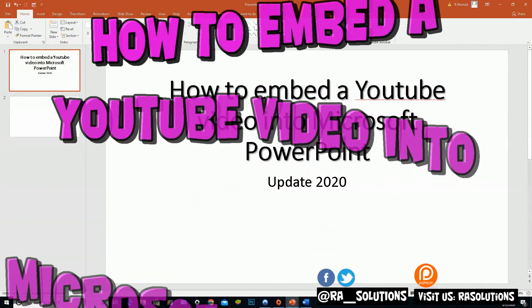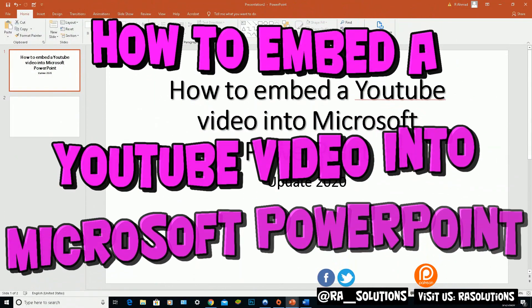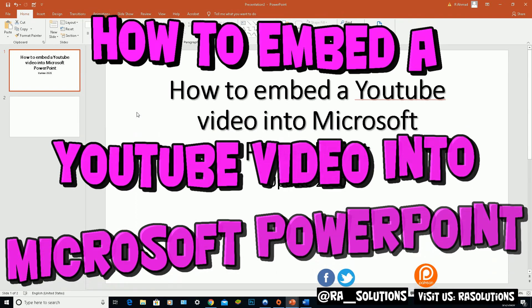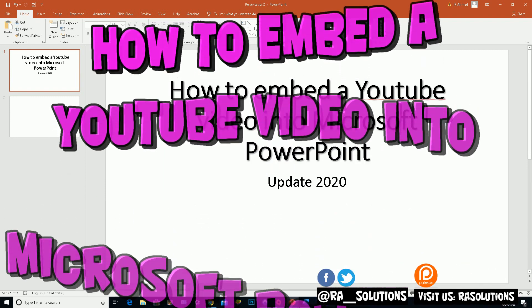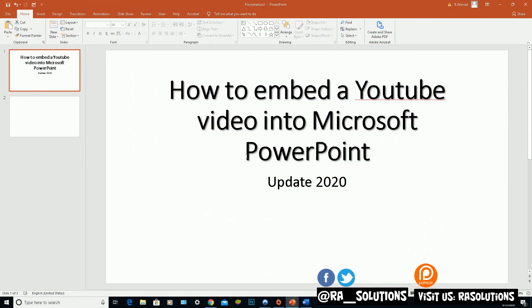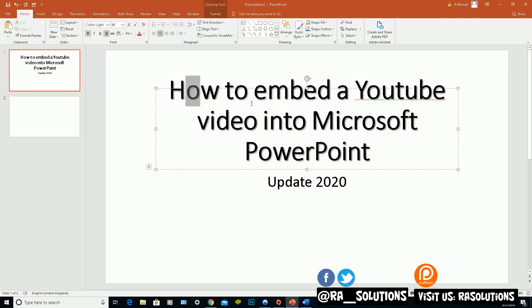Welcome to another video about RA Solutions. In this one I'm going to show you how to embed a YouTube video into Microsoft PowerPoint. This is very useful and works in PowerPoint 365, any version of PowerPoint 2016 upwards, and should work on earlier versions too. This video is updated for 2020.